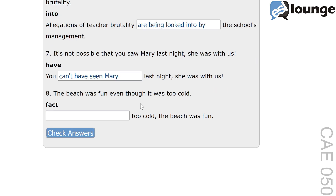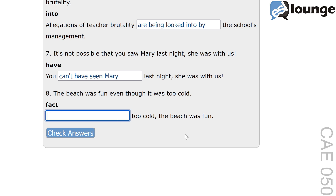Finally, number eight. The original sentence is: the beach was fun even though it was too cold. The keyword is 'fact'. And the second sentence is: blank, too cold, the beach was fun. The correct answer is: despite the fact that it was too cold, the beach was fun.